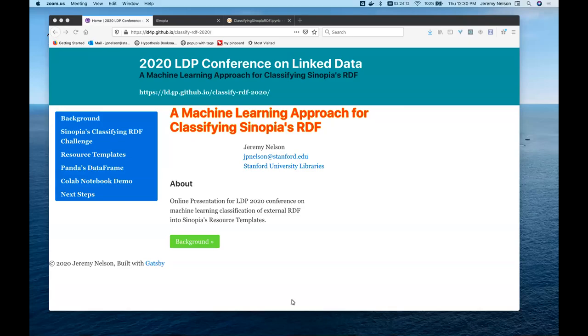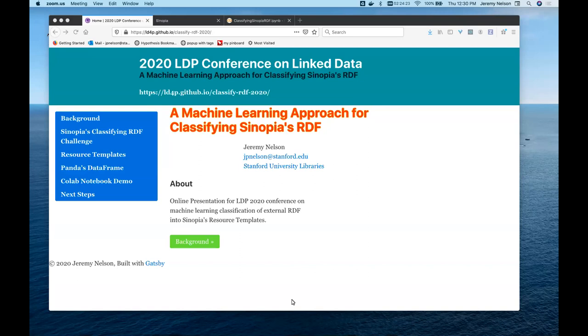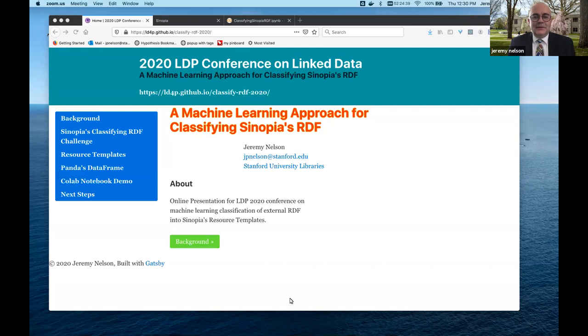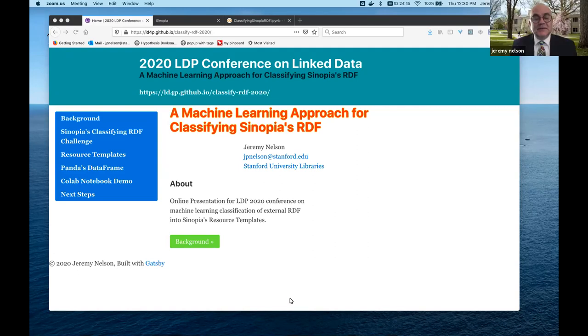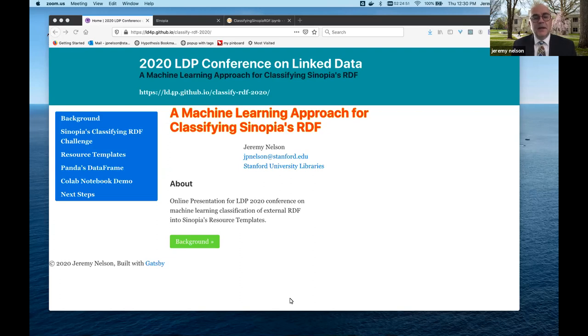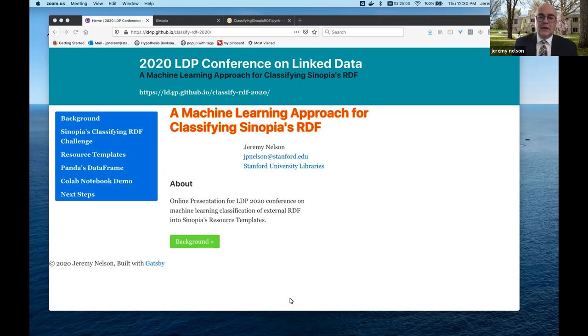Welcome to this afternoon session. Jeremy Nelson from the Stanford Libraries will be talking to us regarding his work on the machine learning process and the approach that the software development team has done on classifying Sinopia RDF. So go ahead, take it from here, Jeremy. Thank you, Jackie. So my name is Jeremy Nelson. I'm a software engineer at Stanford University Libraries. I've been involved with Sinopia since its inception as we create the linked data editor environment. So I posted both on the chat here within Zoom as well as on the Slack channel a link to this presentation, which is actually a website.